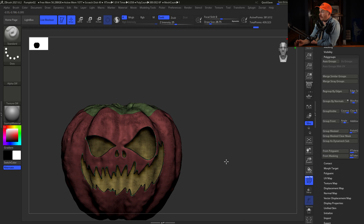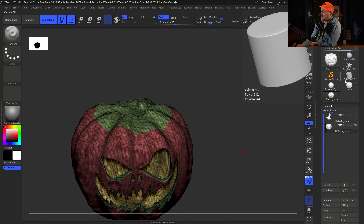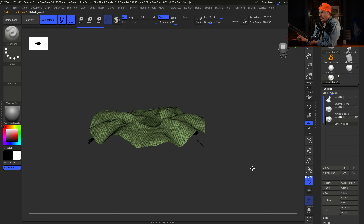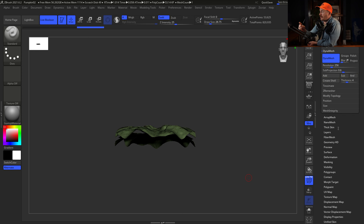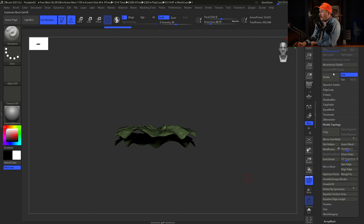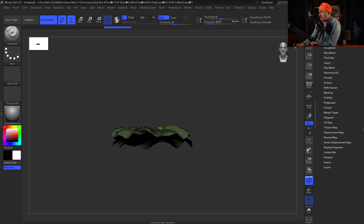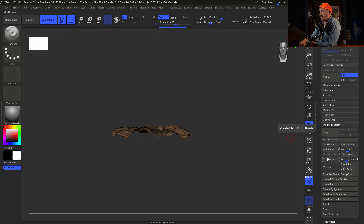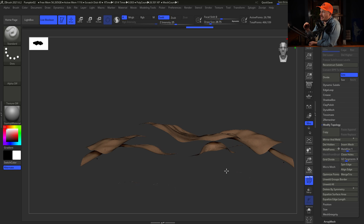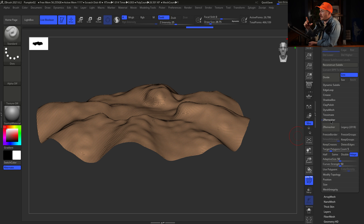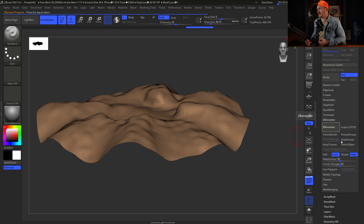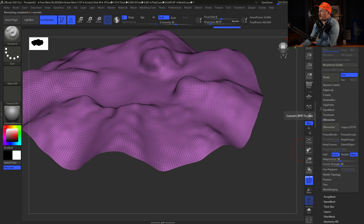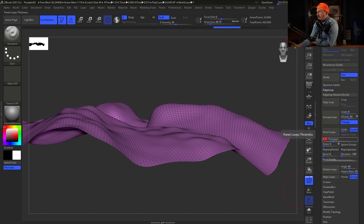Next, we cut out the top lid of the jack-o-lantern using polygroups. Grab the Perfect Circle mask tool, go to the top view, and draw a circle to mask the top. Then in the Polygroups dropdown, select Group Masked — the top portion becomes its own polygroup (shown as green). There's a Smooth Groups brush in Lightbox > Brushes > Smooth that smooths out the jagged polygroup edge lines.